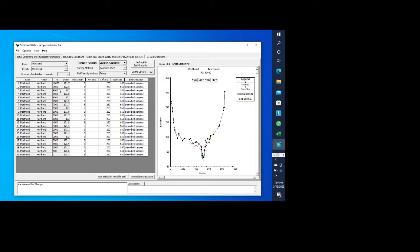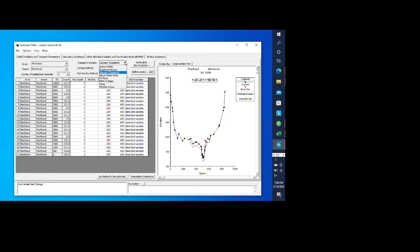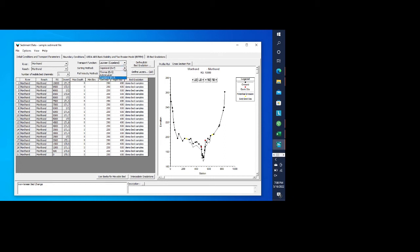We tell it that we're editing this sediment data. And there's quite a bit of information in here. We have obviously the river and the reach. We only have one river, one reach in this case. But if you have multiple, you've got to define it for each one of the rivers and reaches. You have a transport function. You have a variety of transport functions that you can use. In this case, we use Moss and Copeland. You have different sorting methods. This tells you to select the sorting and armoring method. In this case, we're going to use Copeland. And then fall velocity method is Ruby.